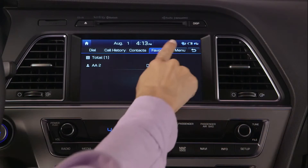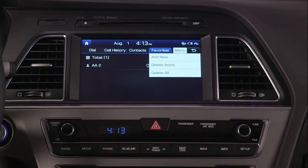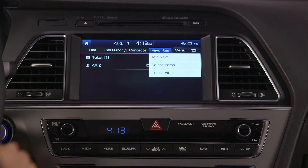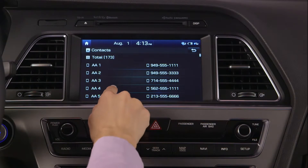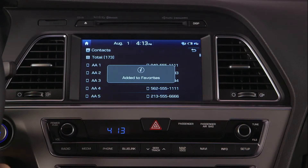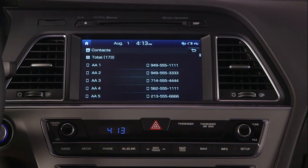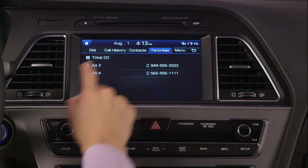To add contacts to your favorites, select menu and add new. This will take you to your contacts list. From here, you can select the contacts you wish to add. Once selected, they will appear in your favorites list.